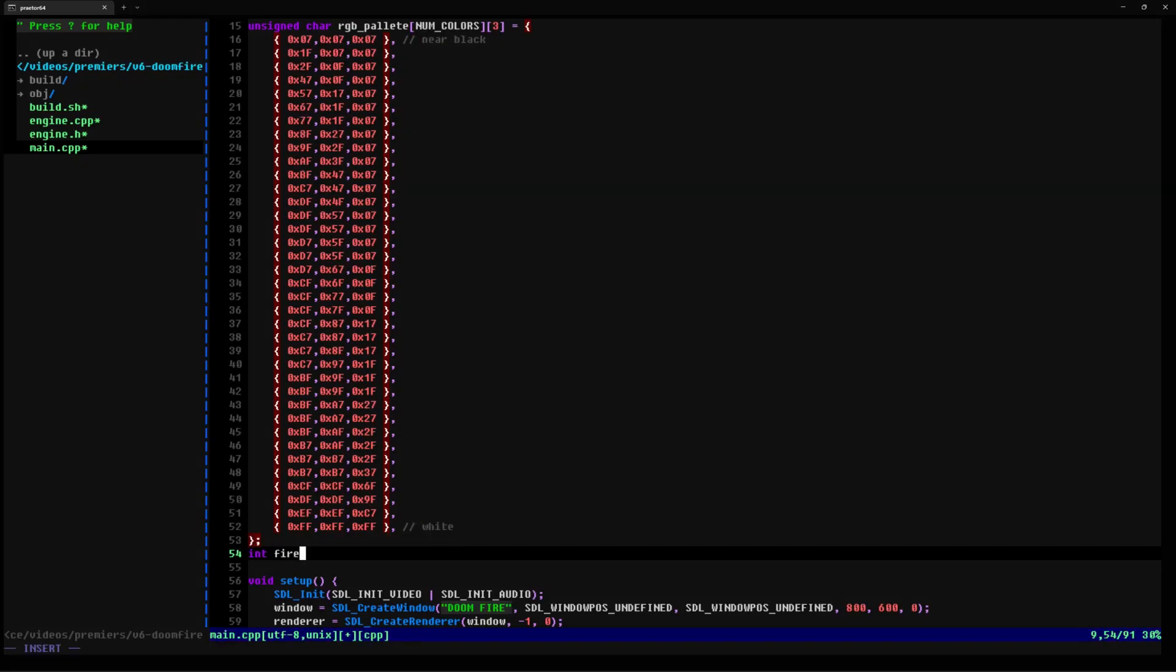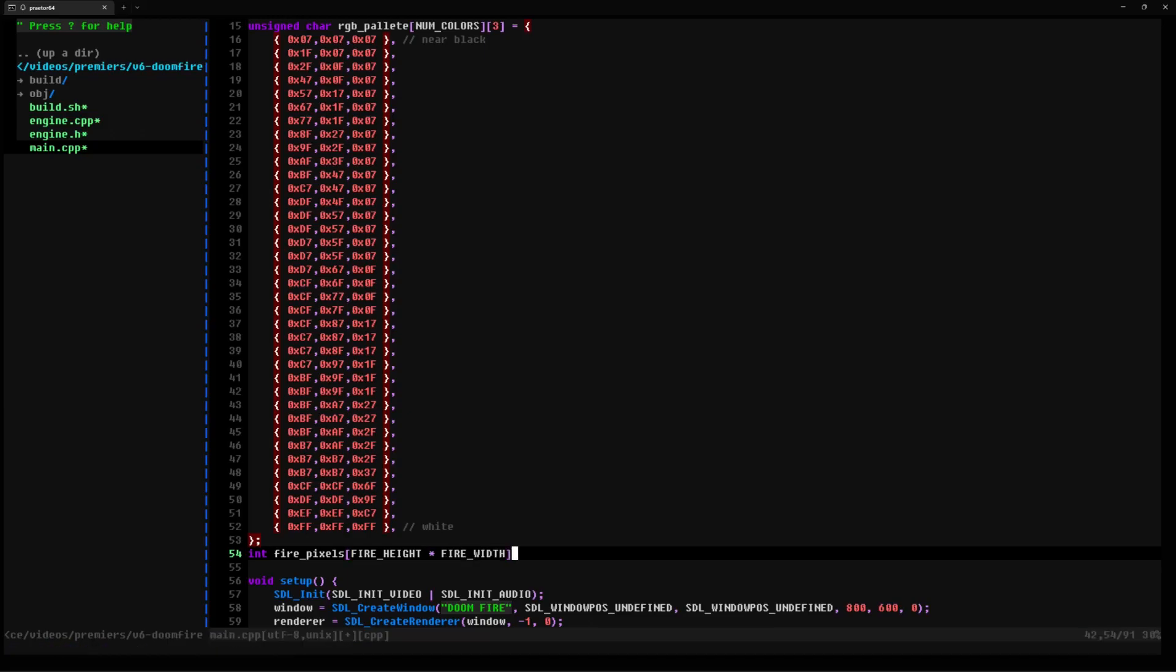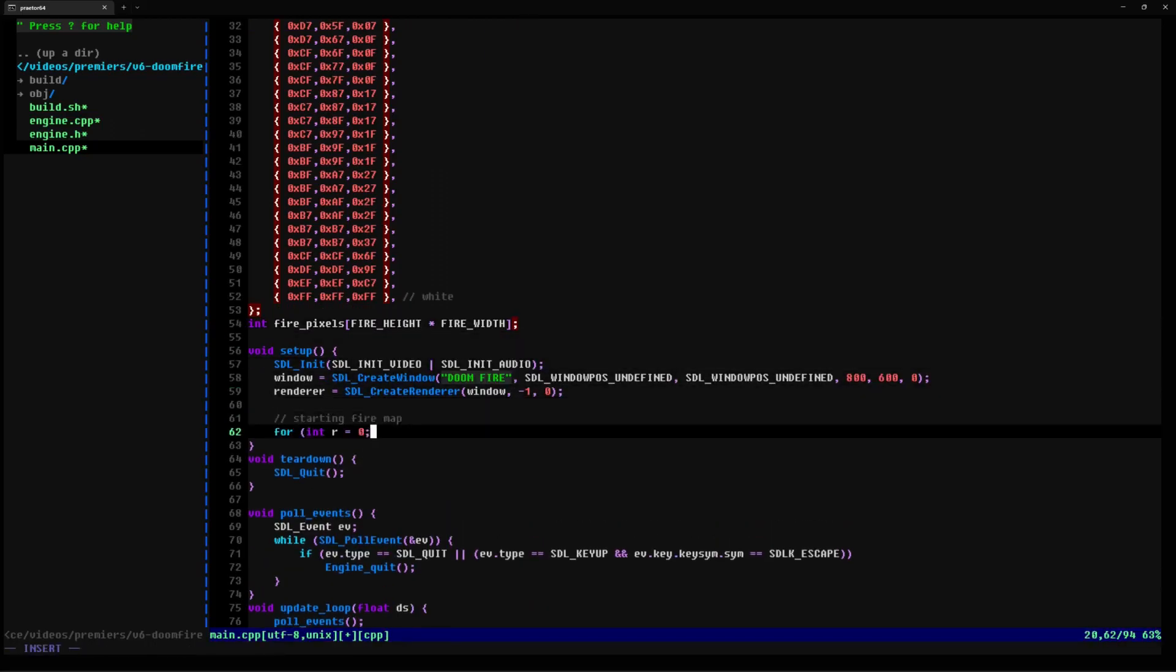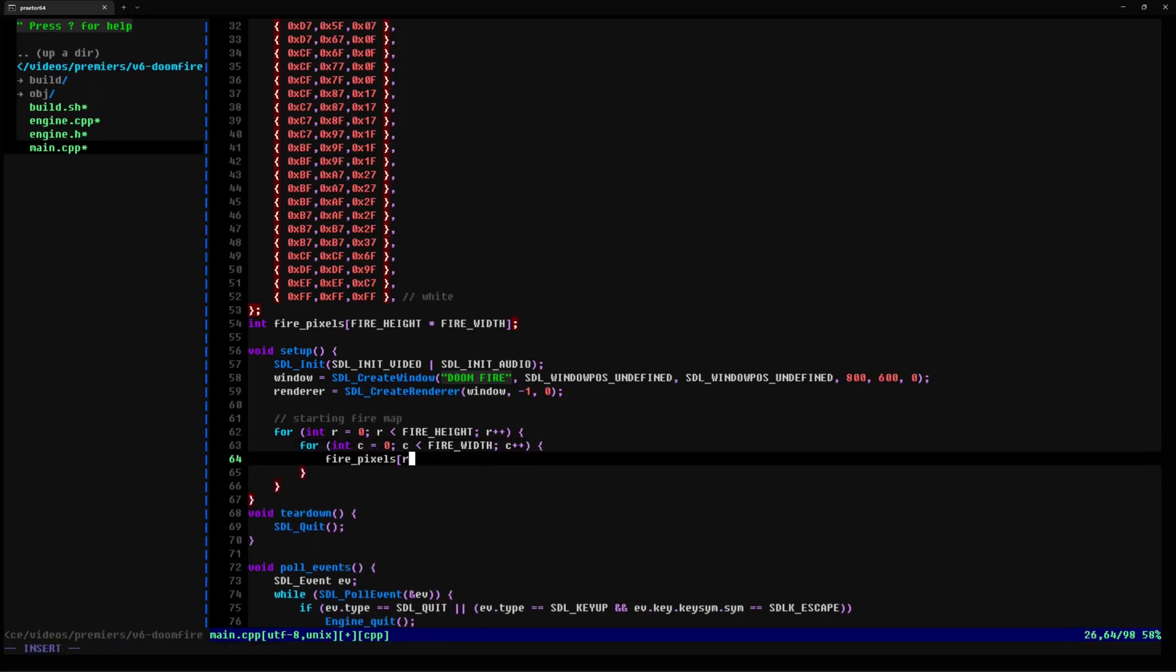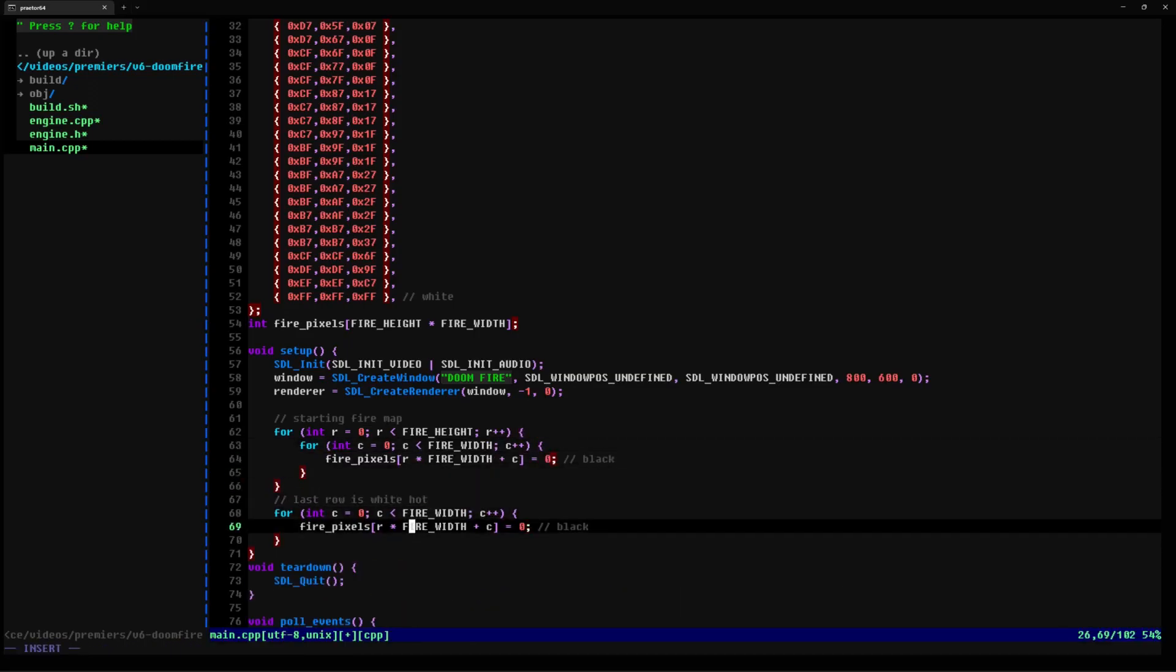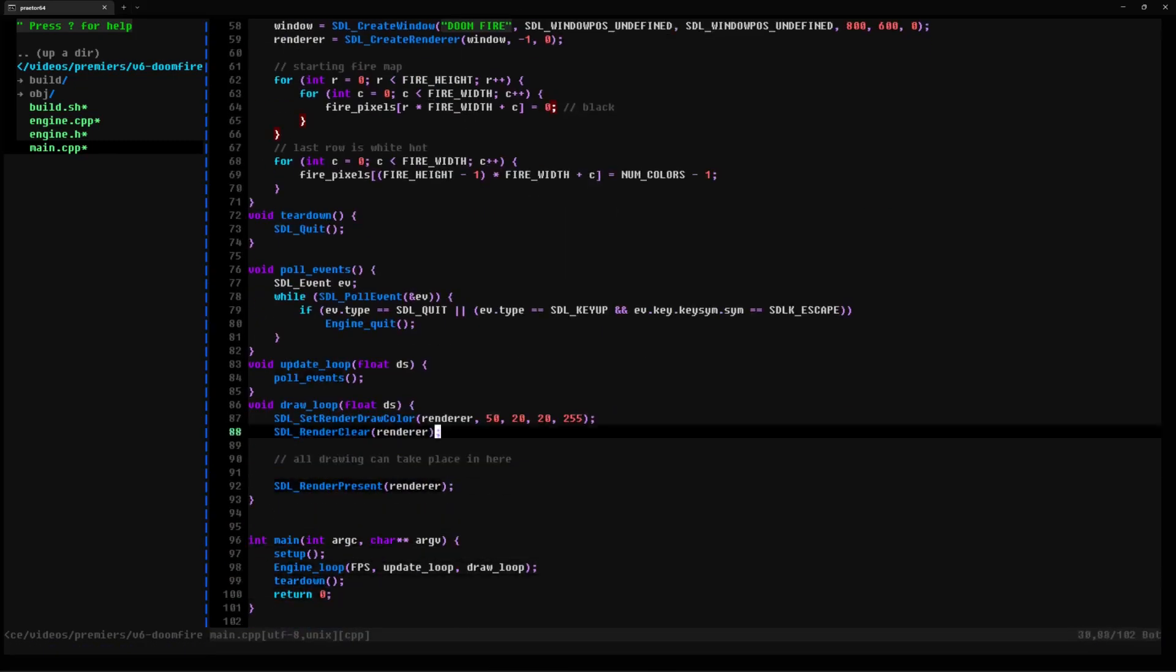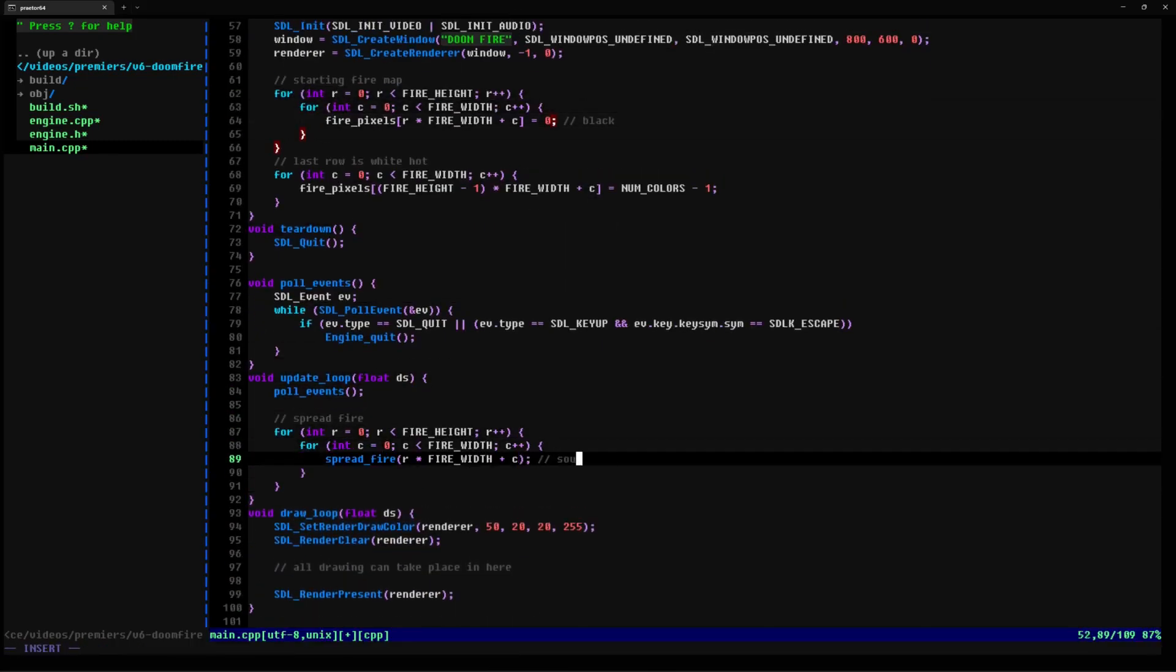We define another array to represent the 2D grid of fire cells. Each cell has an XY coordinate on the screen and we can use some basic math to transform a row or column coordinate into an index in our array. This grid will house the colors of our flames that change as the flames ascend upward across the screen. We then write some code to initialize our grid. All cells starting at our blackest color, and then the last row starting as our white hot color, which will be the initiator of our fire.